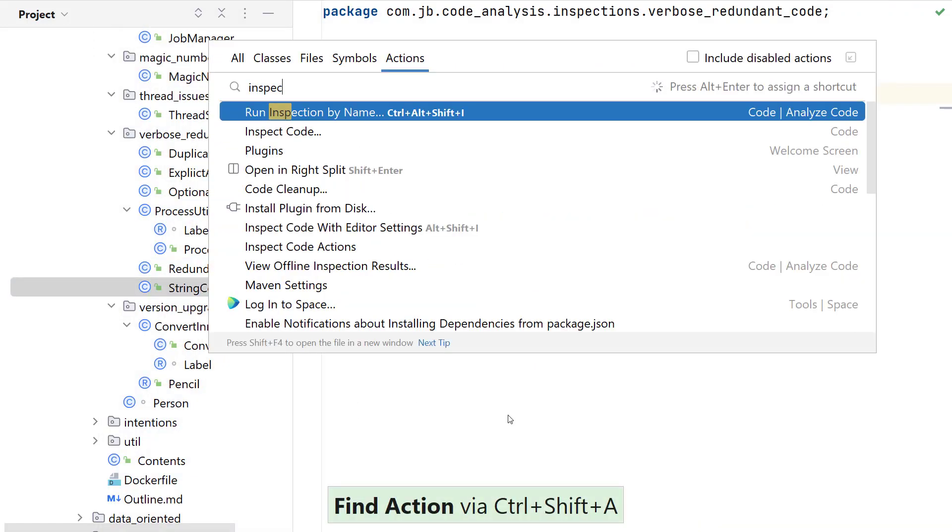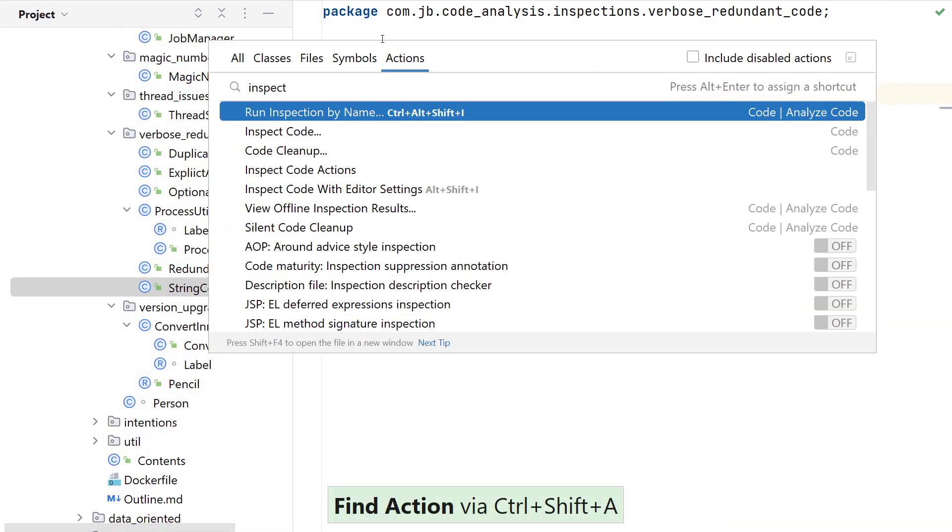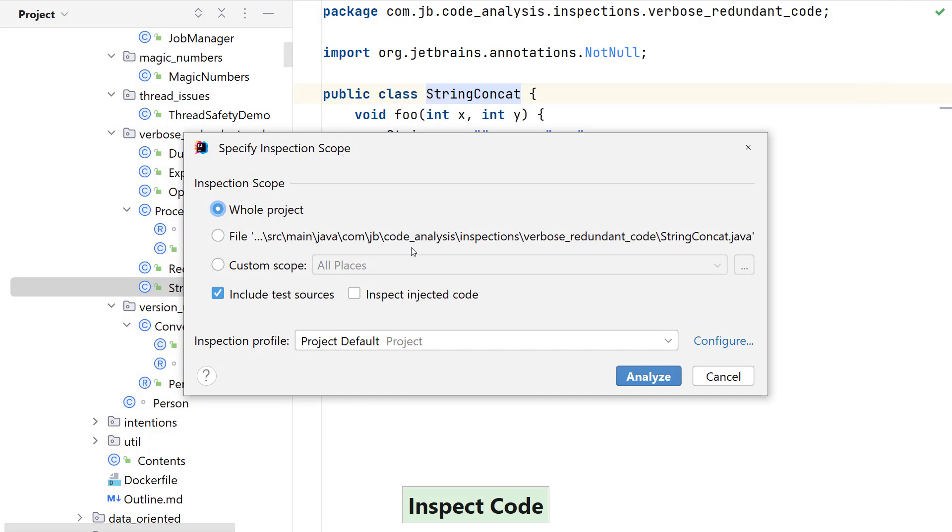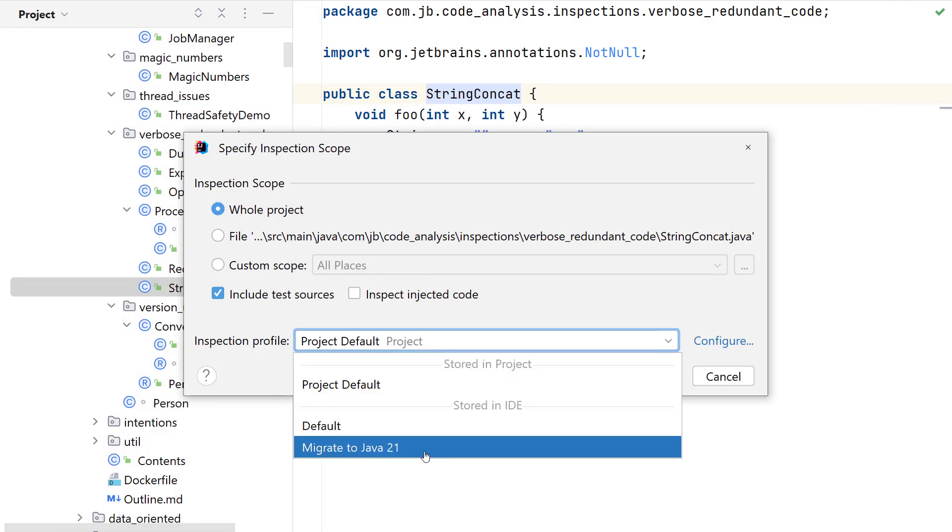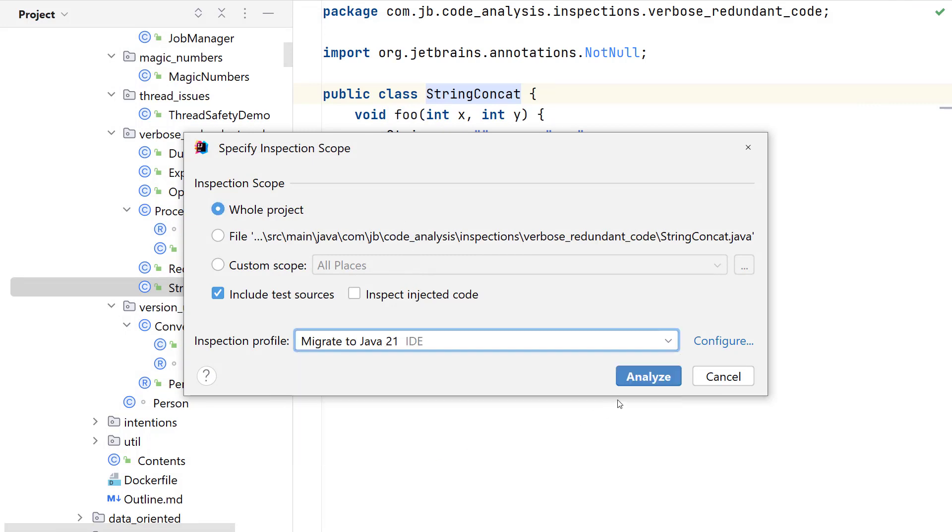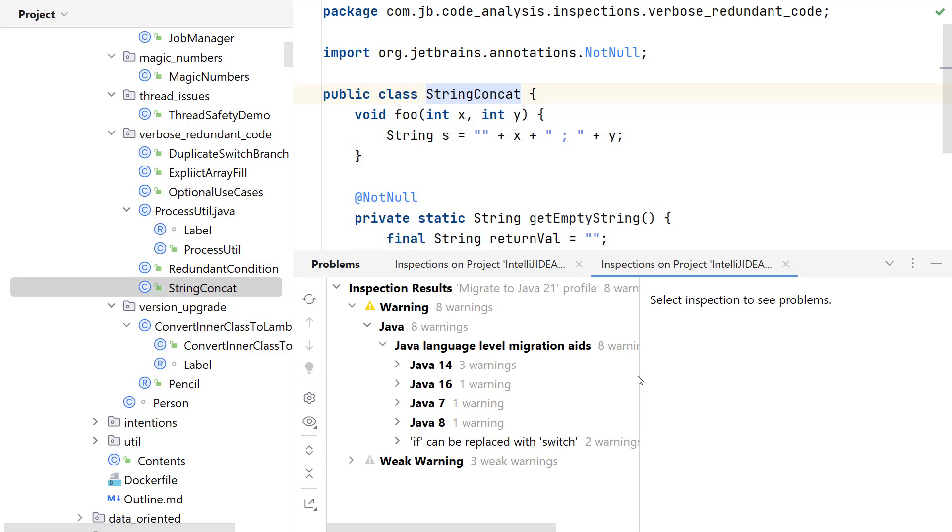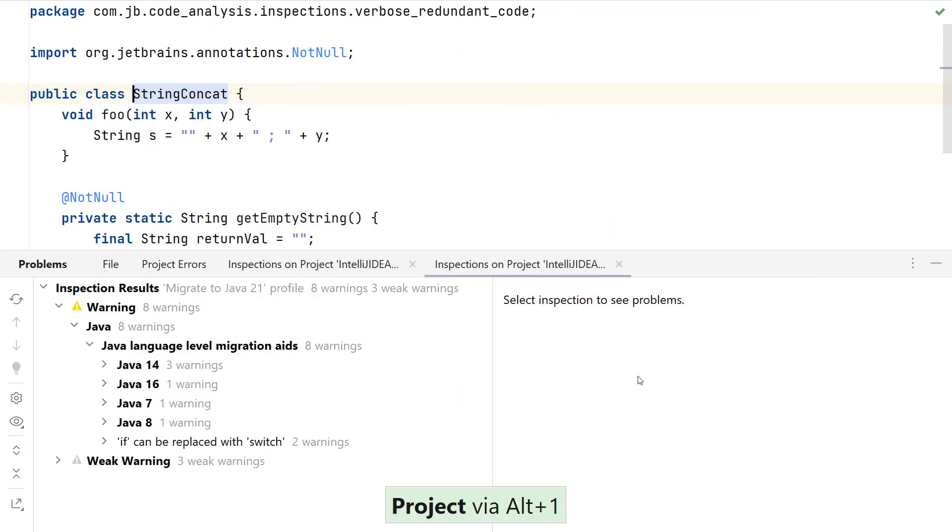Use find action to execute inspect code and select the newly created profile migrate to Java 21 in the inspection profile. When you click on the analyze button, the results are specific to code analysis and suggestions that are specific to code migration to newer Java version.